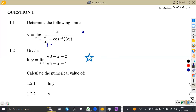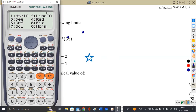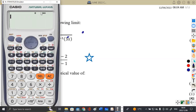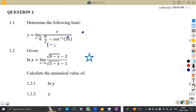Make sure that your calculator is in radians, because we need arccos(3x), which is arccos(0). So shift cos zero gives us pi over two. So we have pi over two minus pi over two, which is zero. So we're going to have zero over zero, which means we are supposed to apply L'Hôpital's rule.